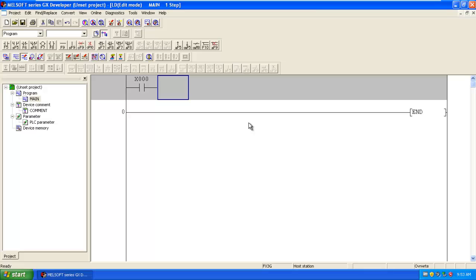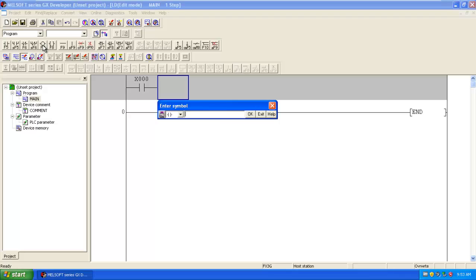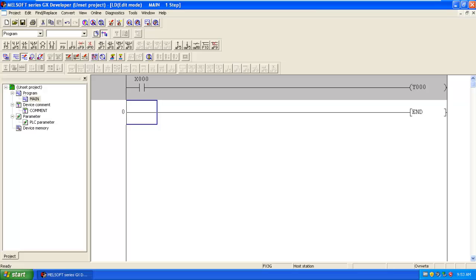In this way, we have to put the contacts in our program. Now I will select output coil and I will give it Y0. The first rung is created.